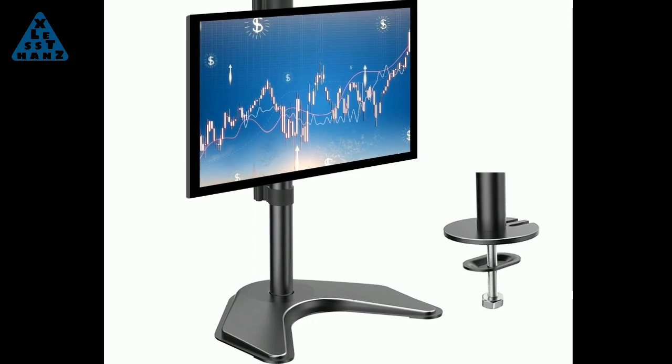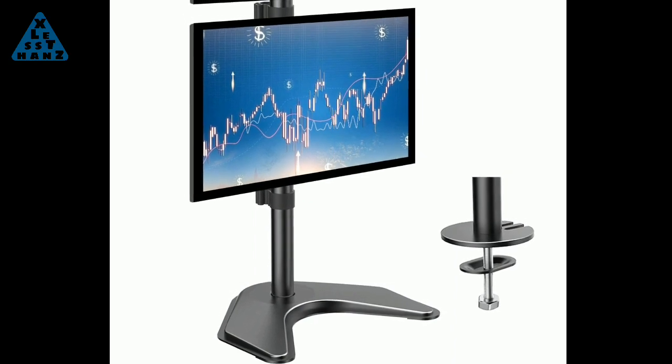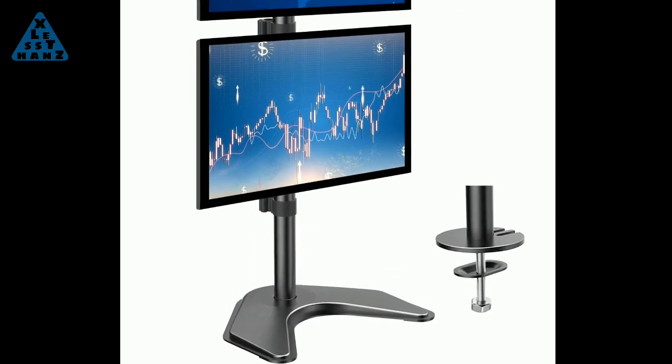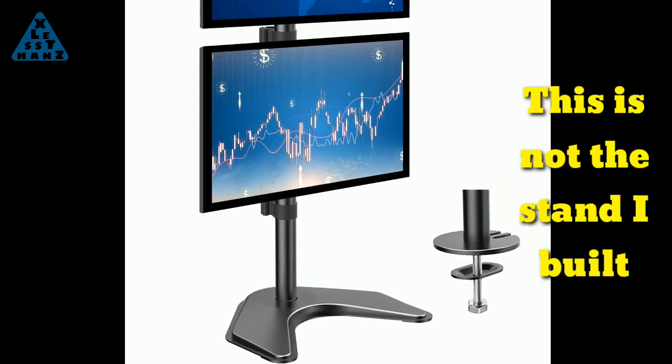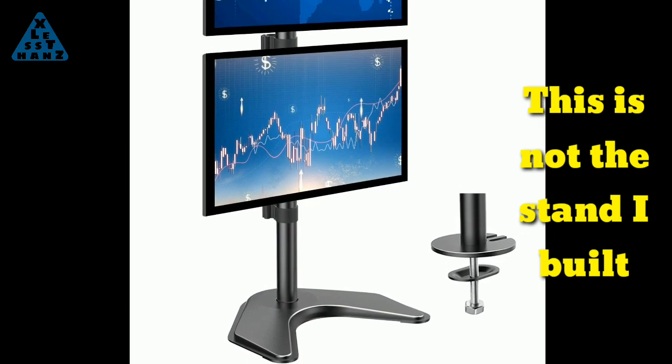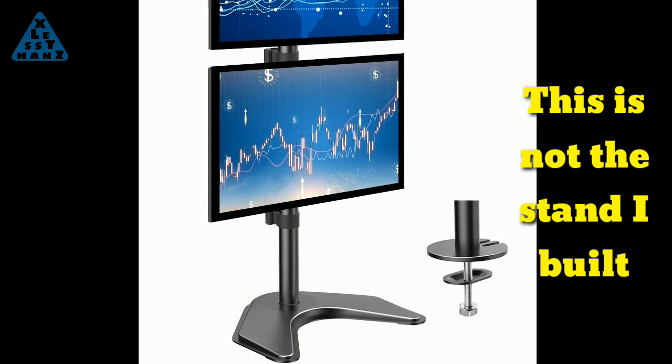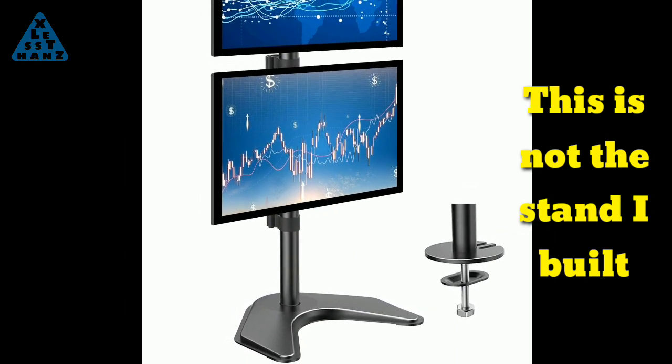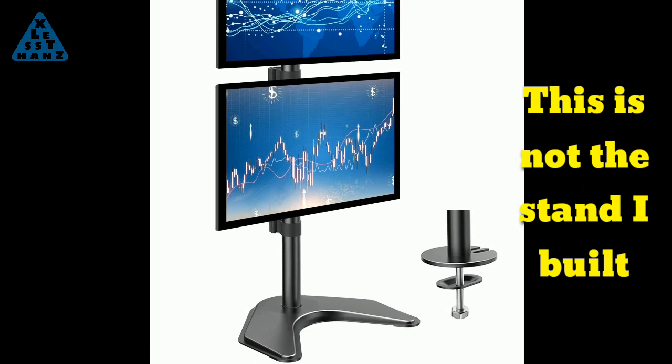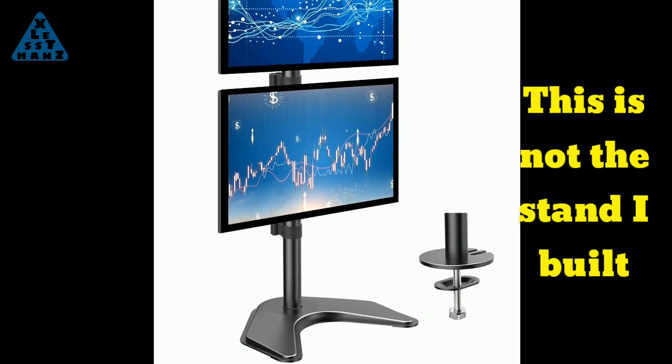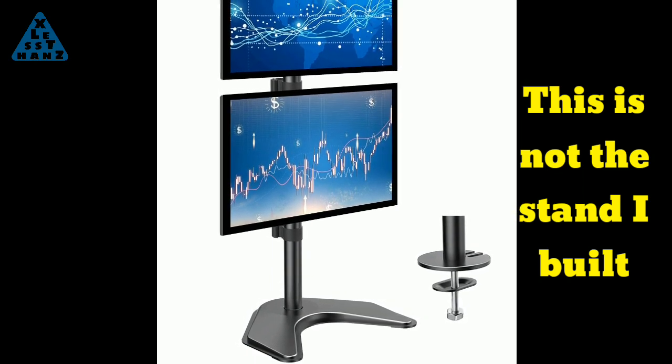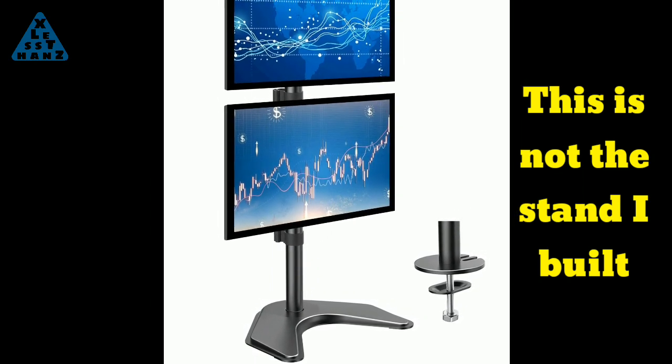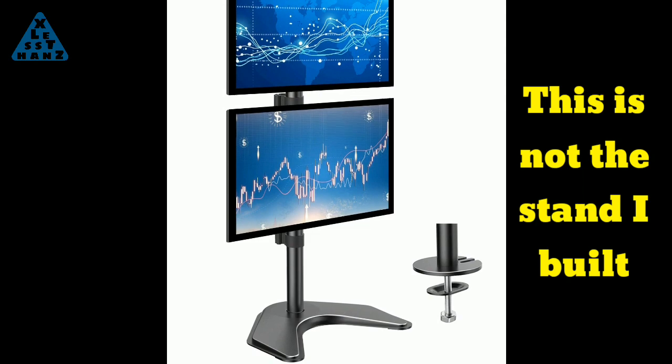This project, more so than others in the past, I felt was a bit high risk. I'm going to build a stand to hold two monitors. The risk comes with rather than having the monitors side by side, I'm going to mount the monitors on the stand in a stacked configuration or one above the other.